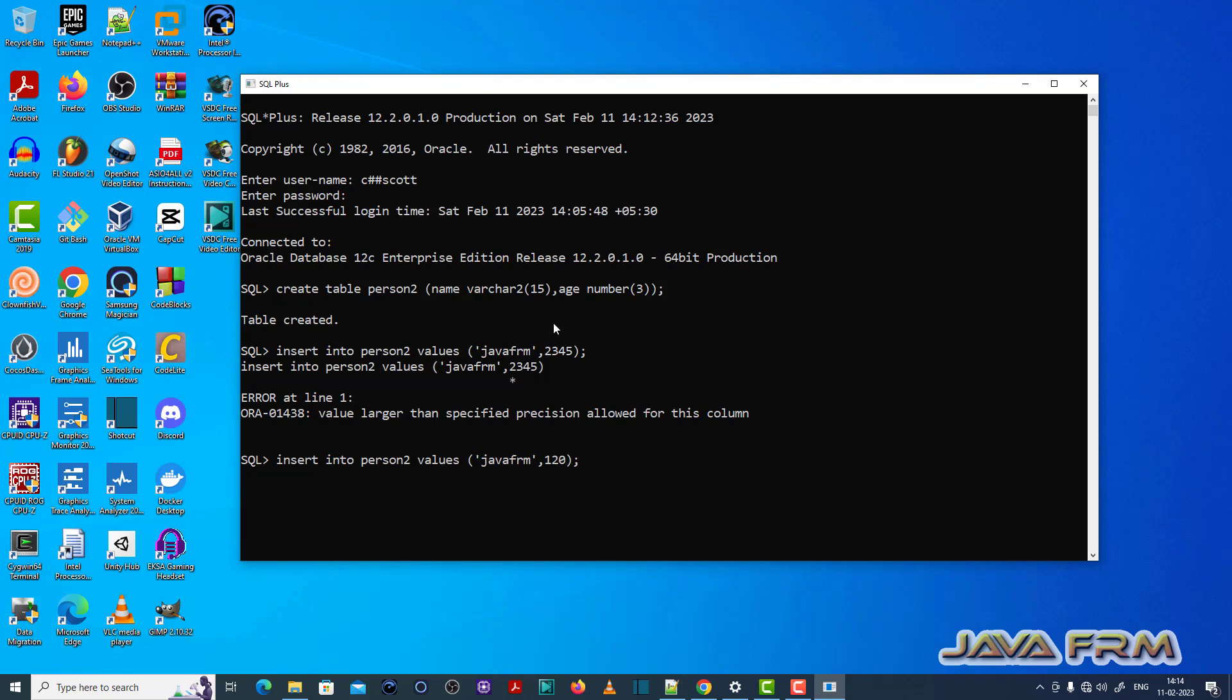So what is the fix for this issue is insert the number which matching the precision, which matches the precision that is allowed for this column. That is the fix for ORA-01438 error.